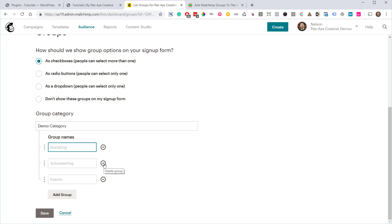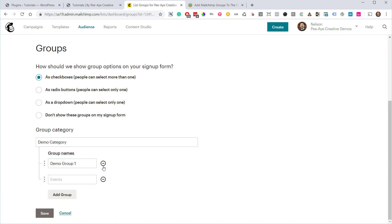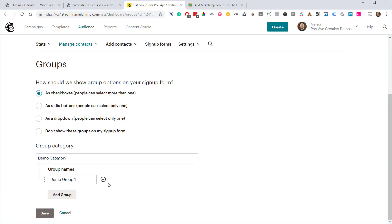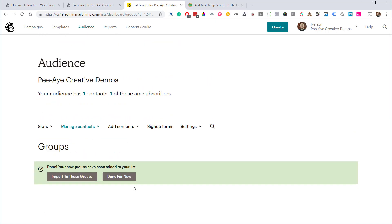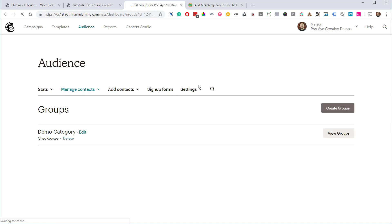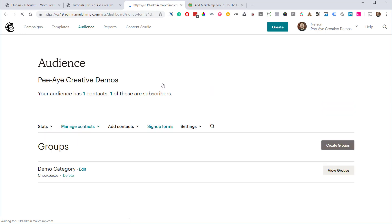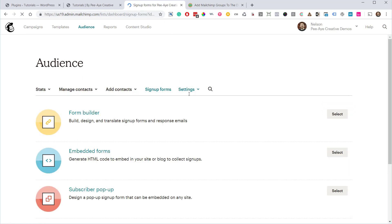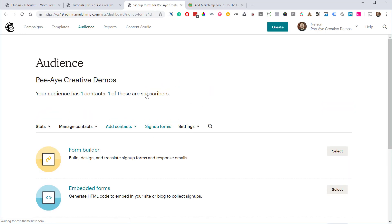And we're not going to be using these other ones, we're just going to use this one group. So go ahead and click save. Alright, and then you can be done for now. The next thing you want to do is click on the sign up forms. Now we're not actually using the MailChimp sign up forms in Divi, but we need to come here to access this form builder.